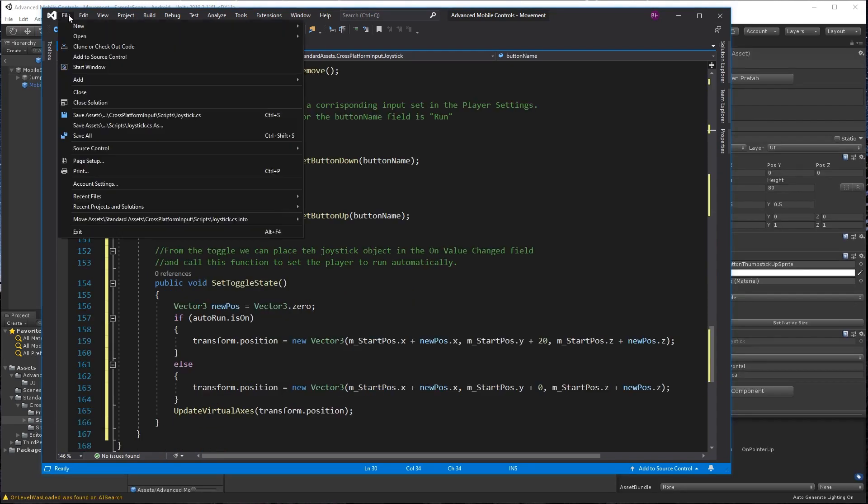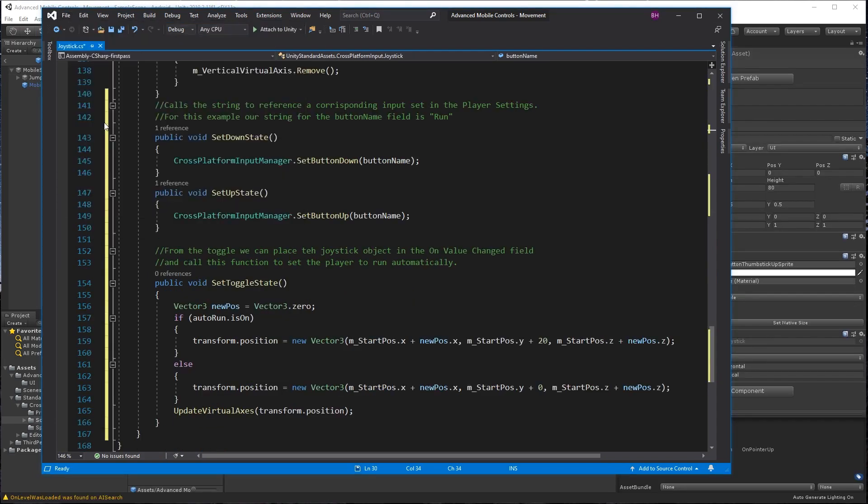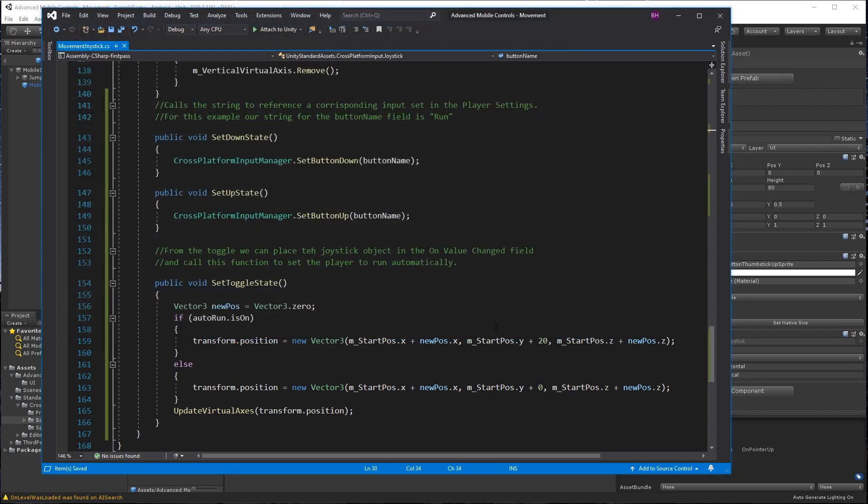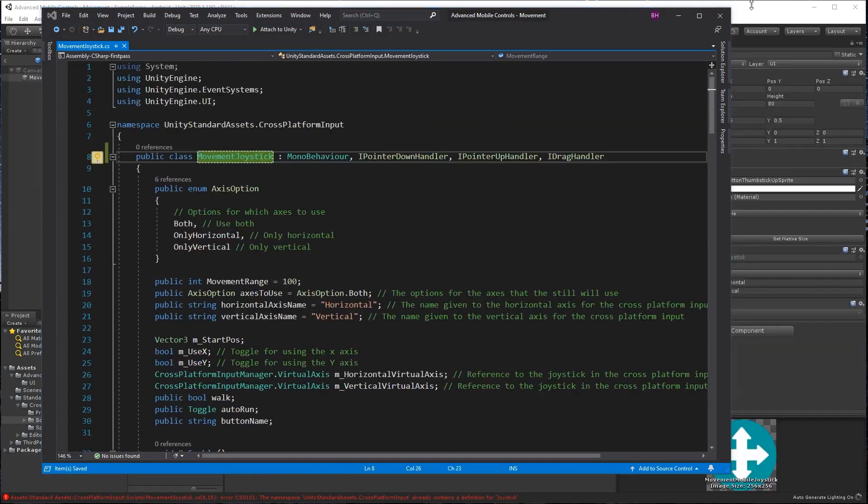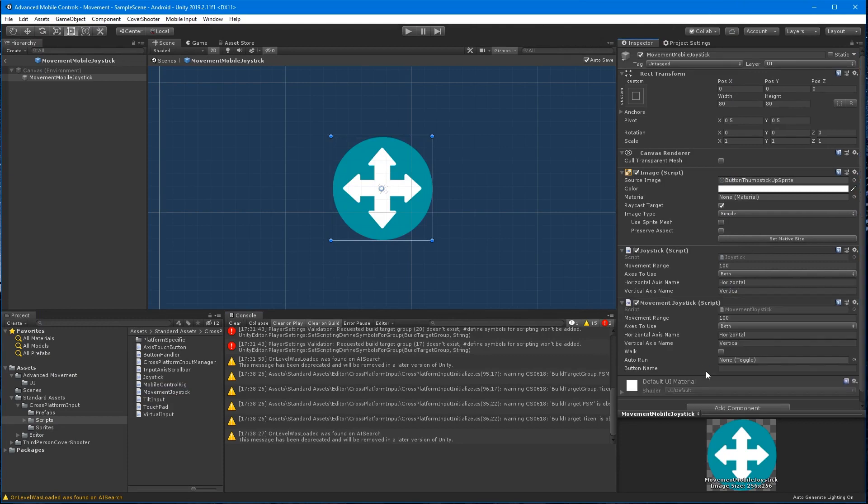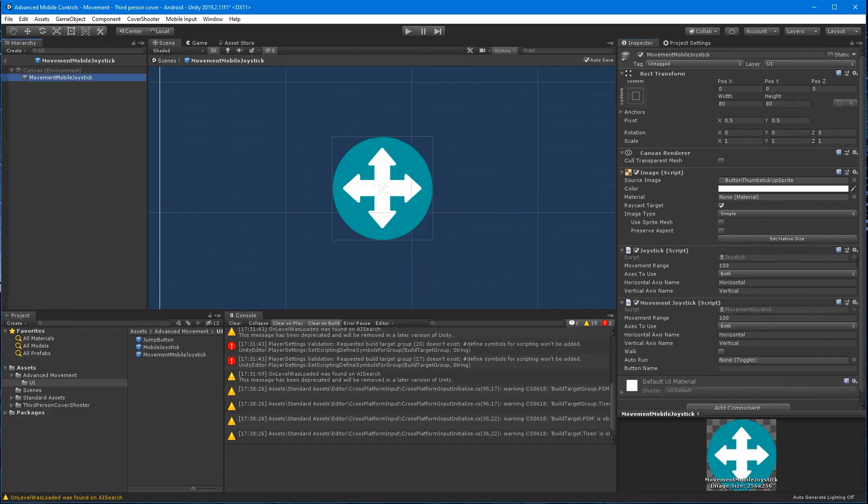All right, so rename the joystick class to movement joystick and let's go ahead and save it with that same movement joystick name. Drag the new script onto the movement joystick and remove the original joystick script.